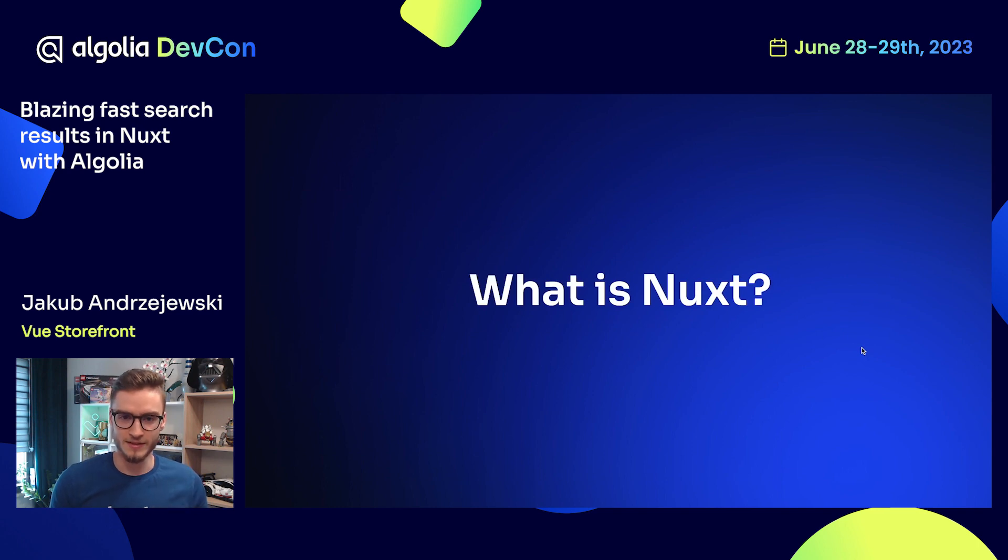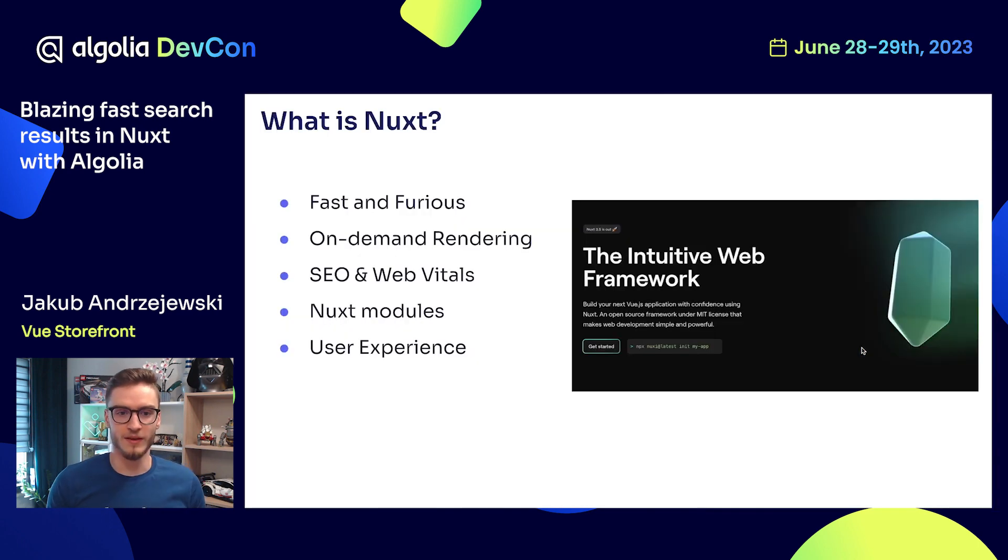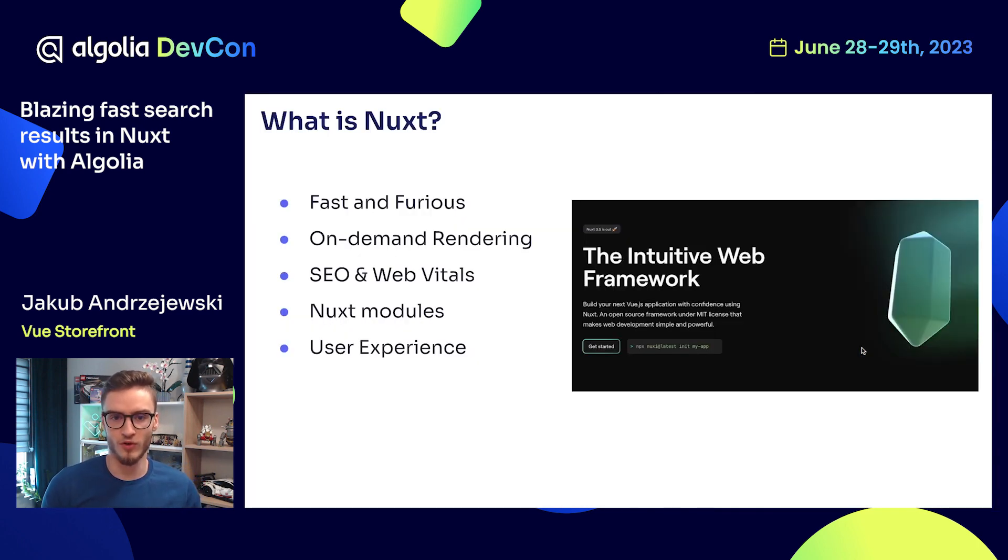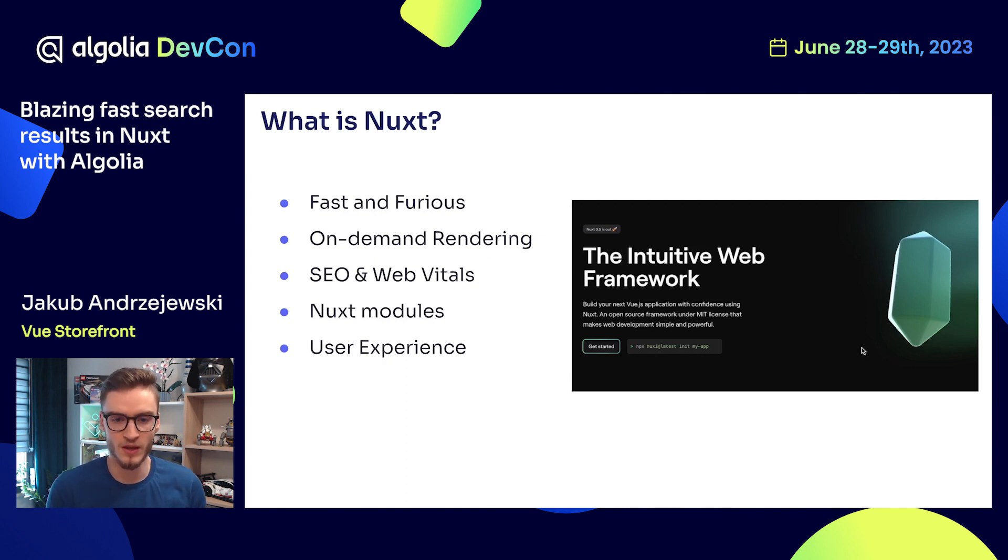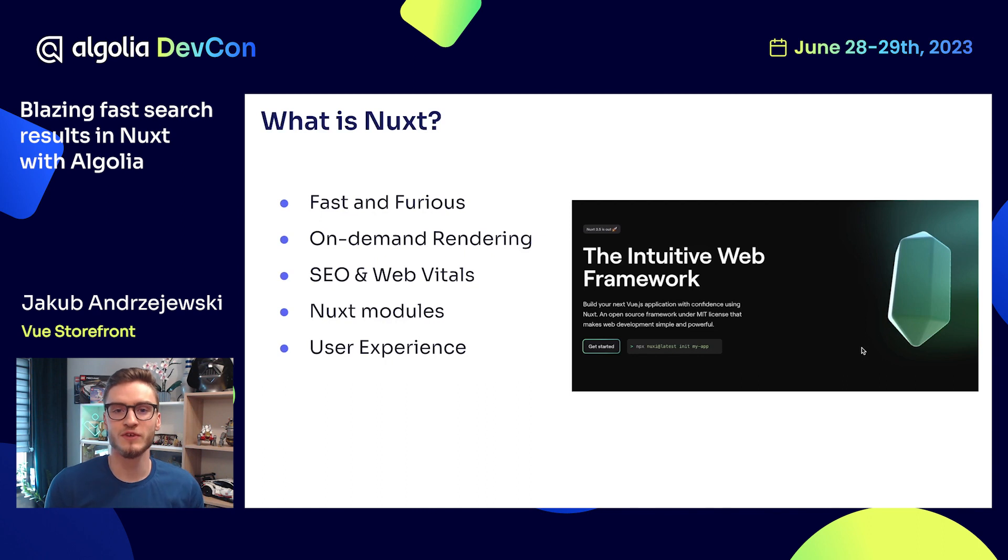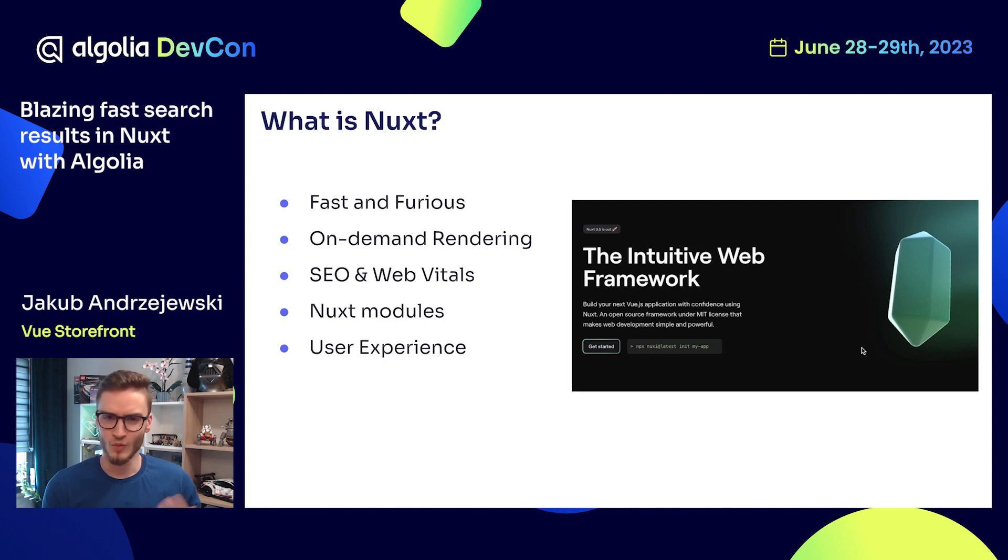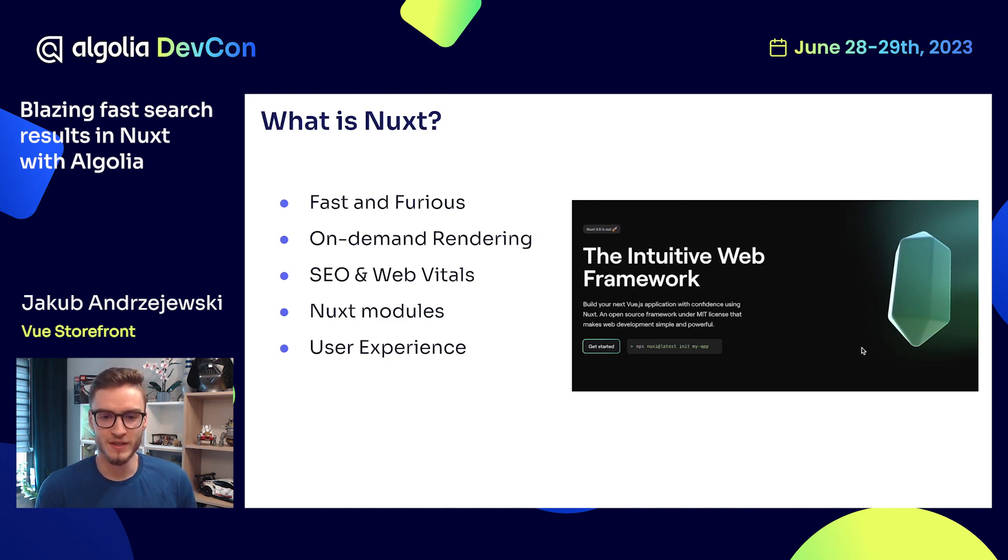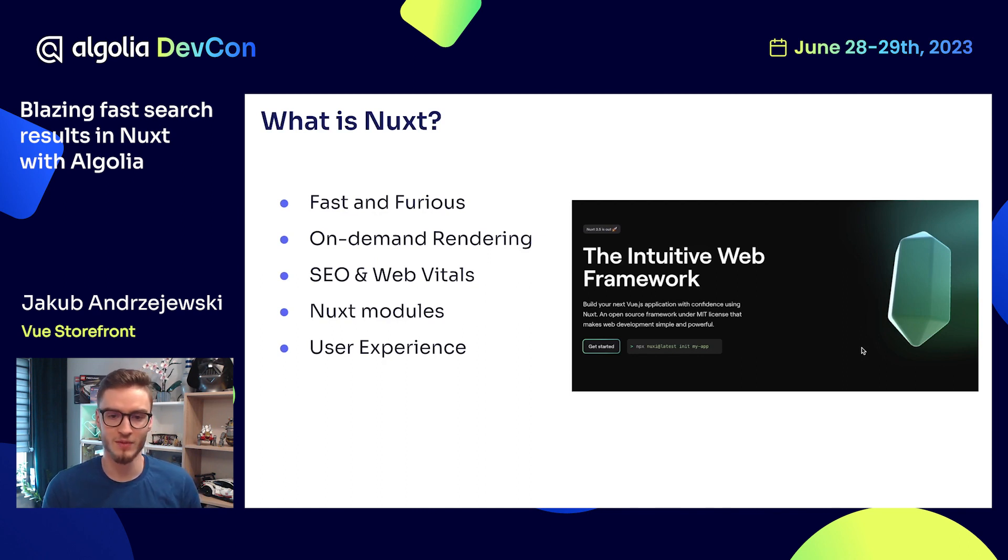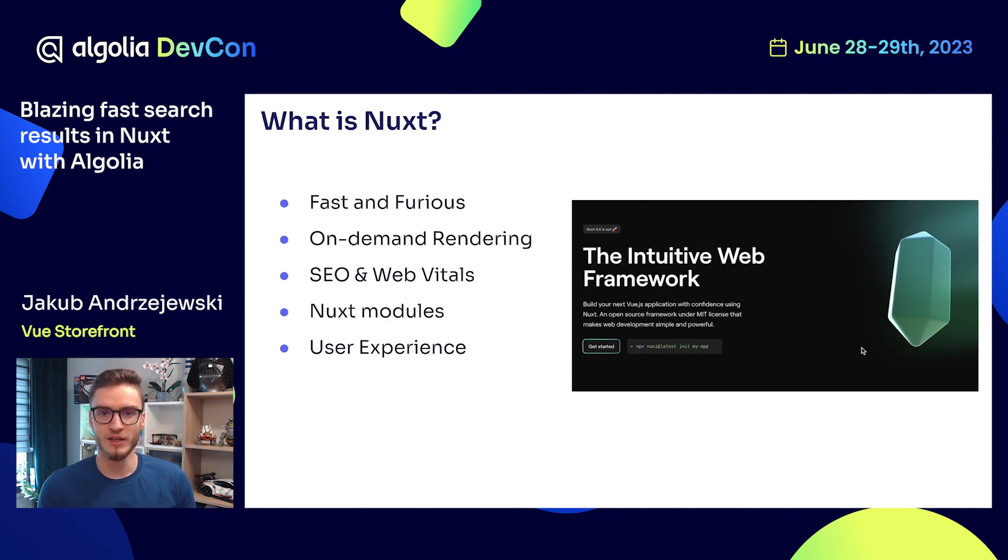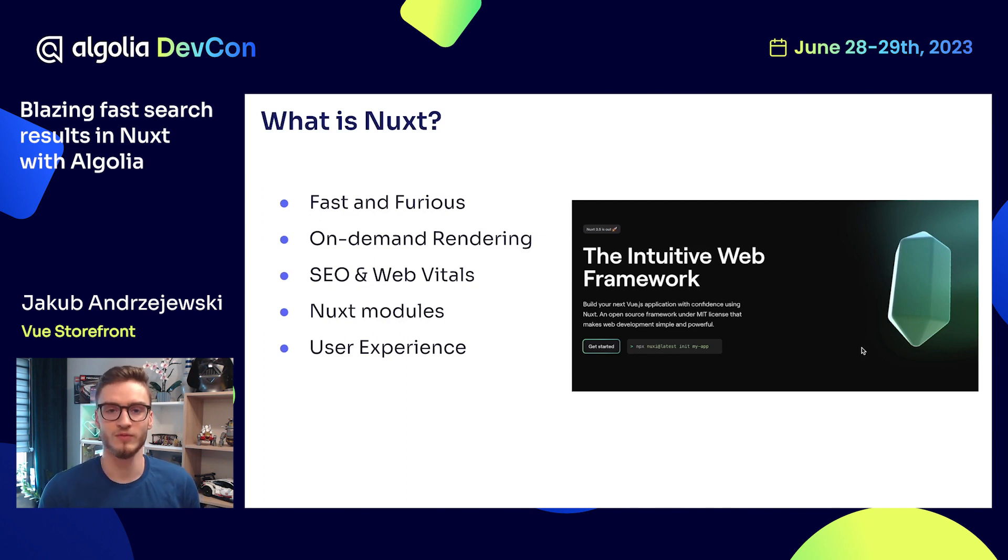So what is Nuxt? Nuxt is a Vue.js framework for building web applications. It comes with several useful functionalities out of the box. First of all, it is fast and furious. What does it mean? It means that this framework is optimized for the modern web. It comes with several functionalities that will let you deliver very fast web applications to your users.